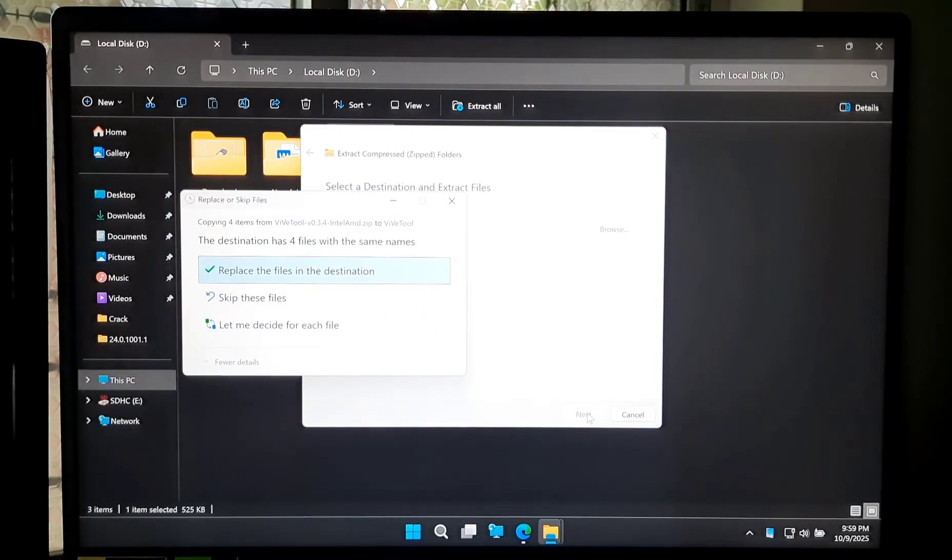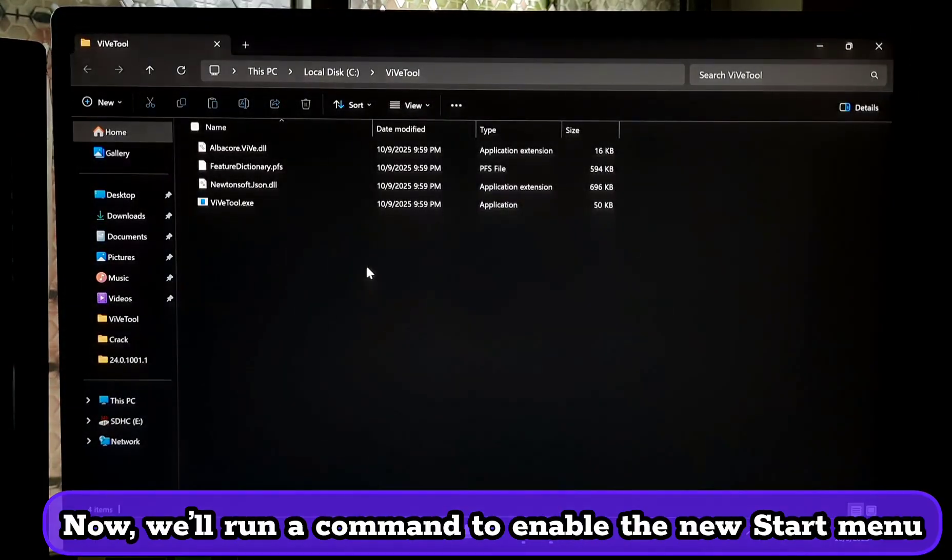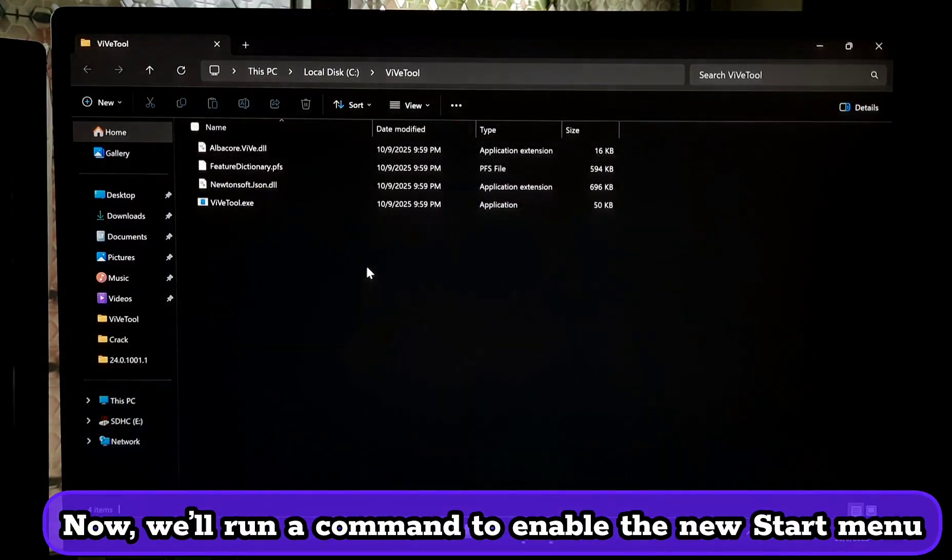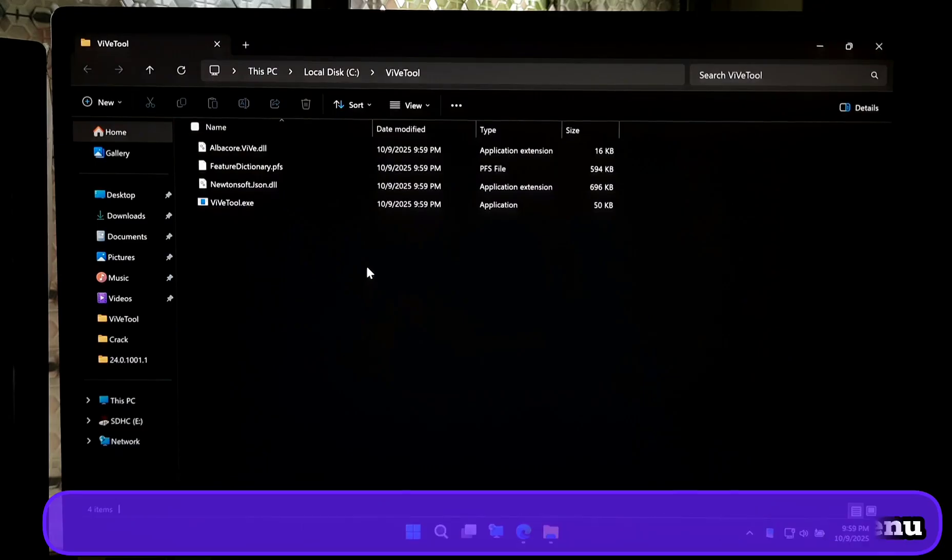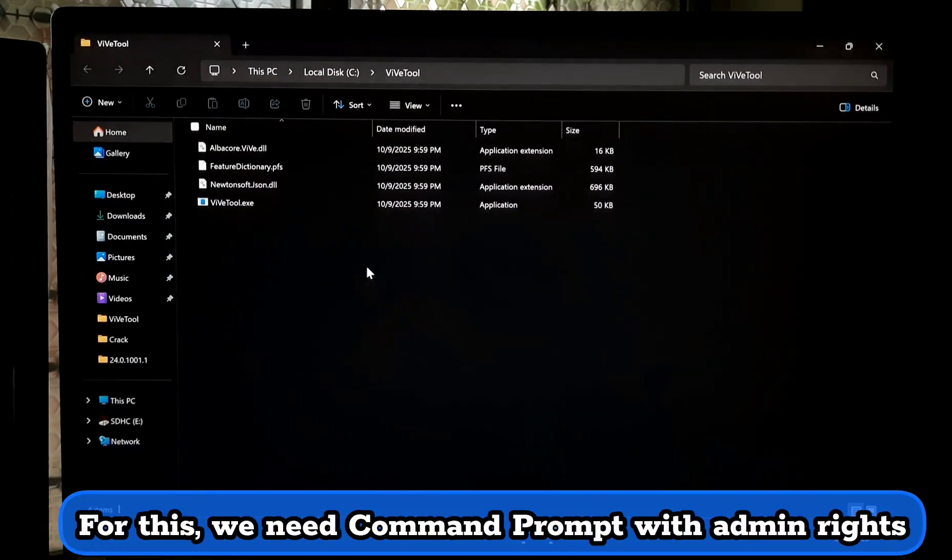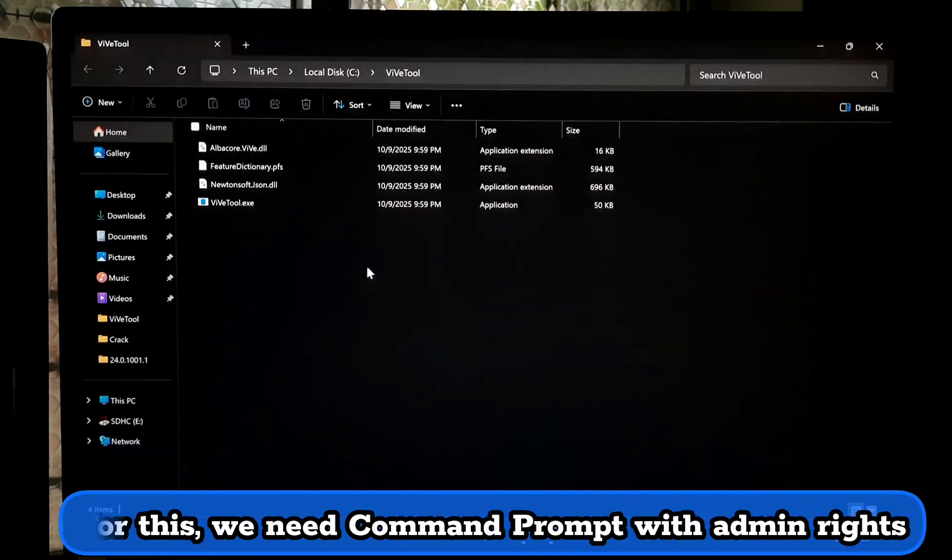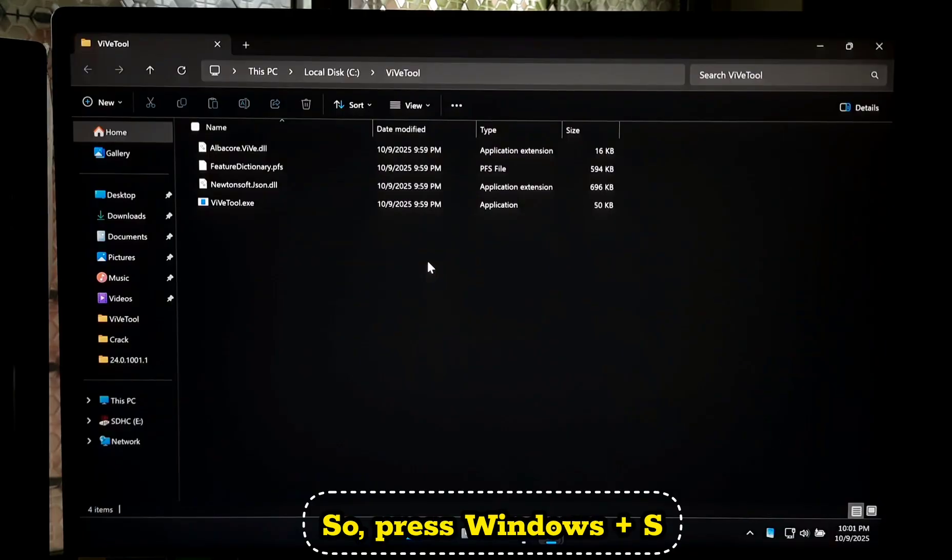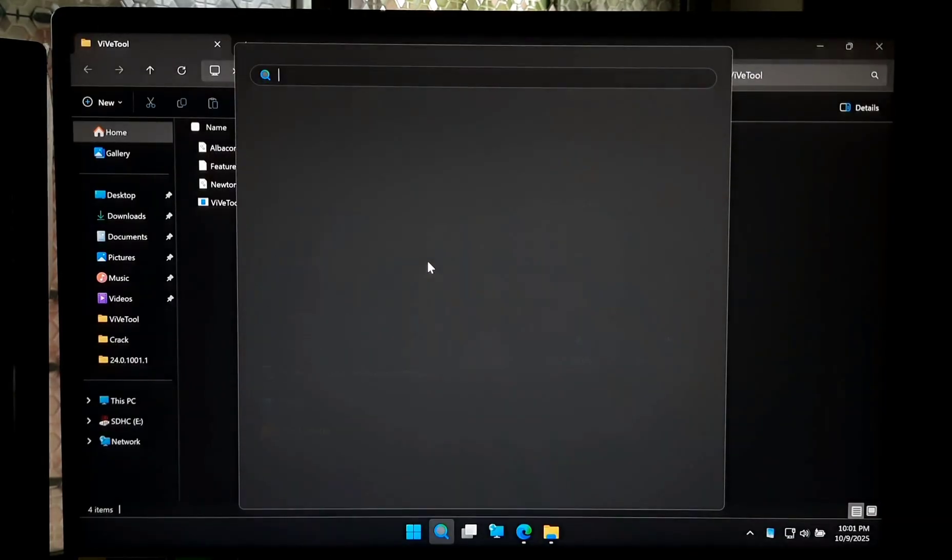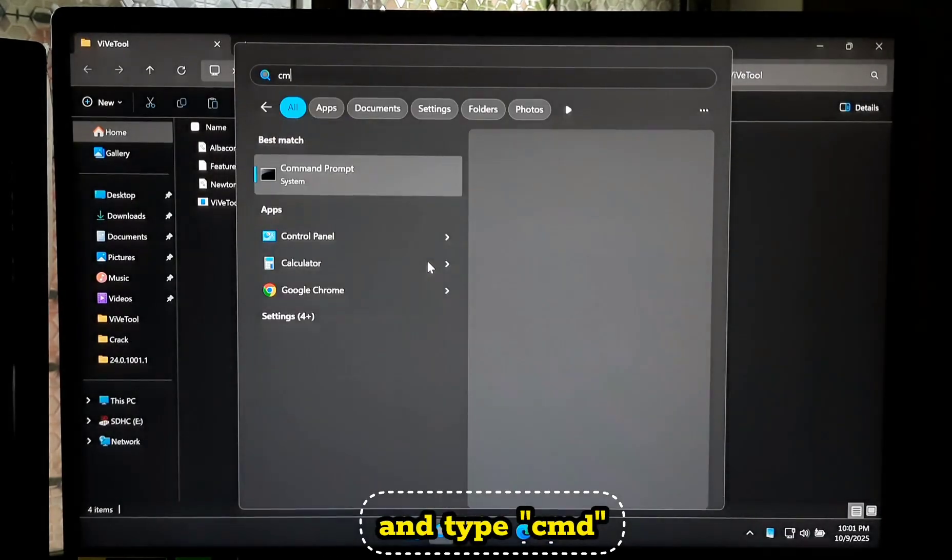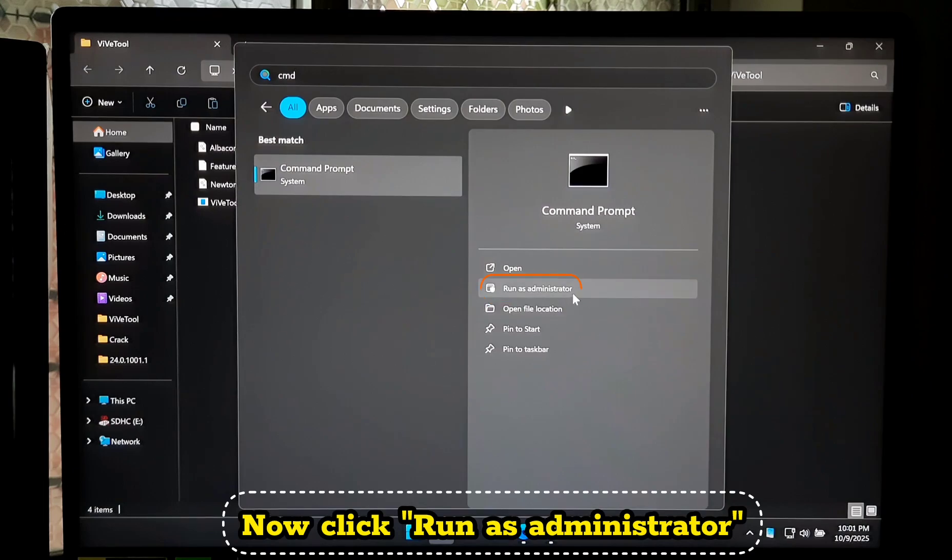Now we will run a command to enable the new Start Menu. For this, we need Command Prompt with admin rights. Press Windows + S, type CMD, and click Run as Administrator.